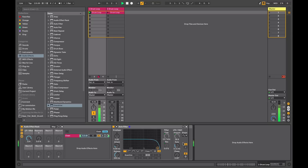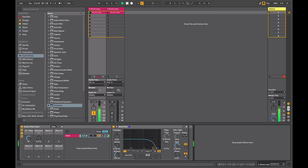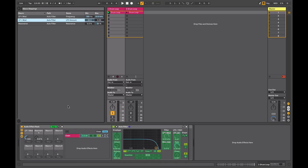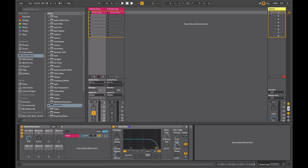I'll adjust the LFO so that when it's filtered down I have less modulation, and when it's higher up we have more modulation. If we wanted to reverse that effect, I could go back into macro Map Mode and instead of the LFO modulation going from zero to 30, I could change it from 30 to zero. In that way, when the sound is filtered down I'll have more LFO modulation.